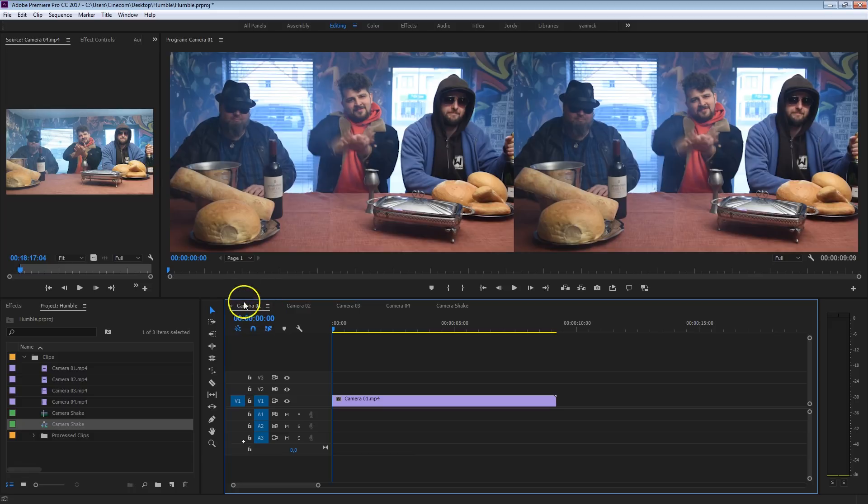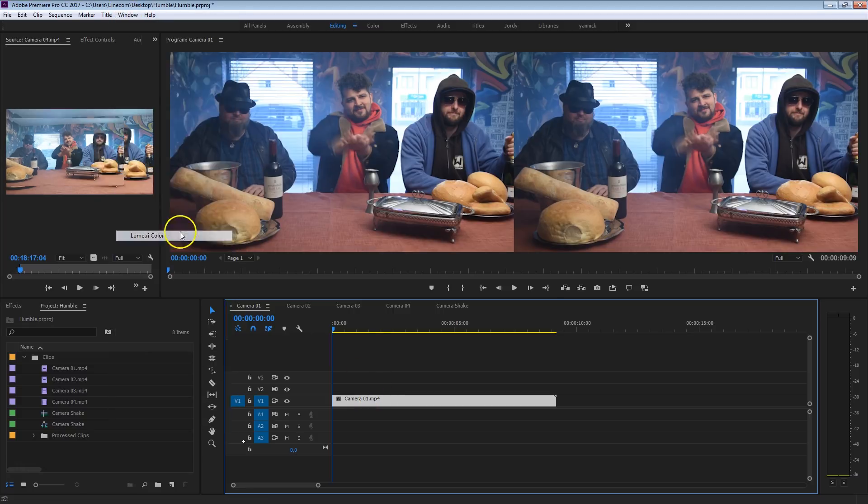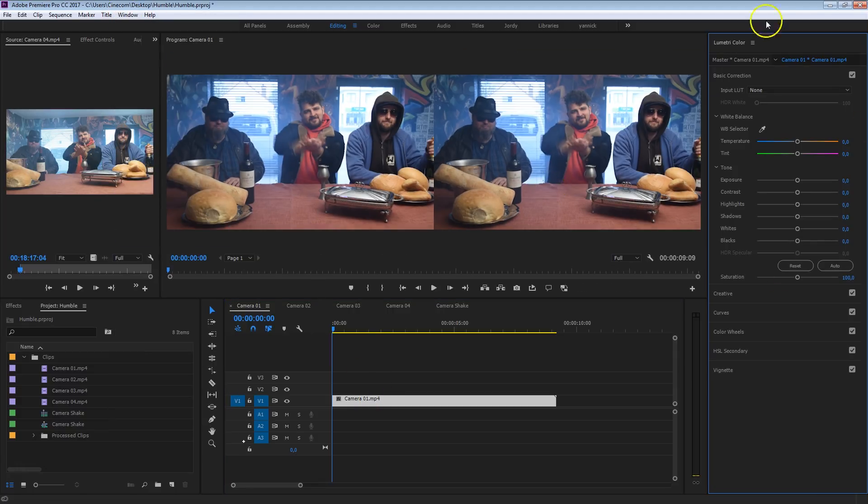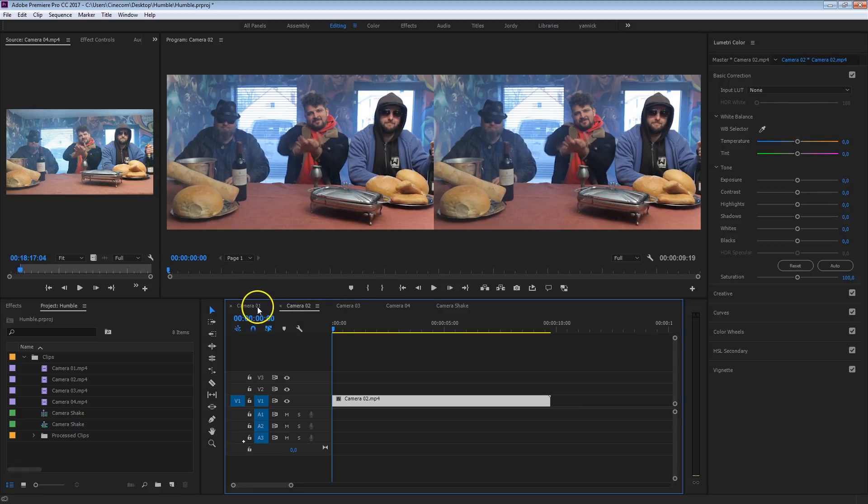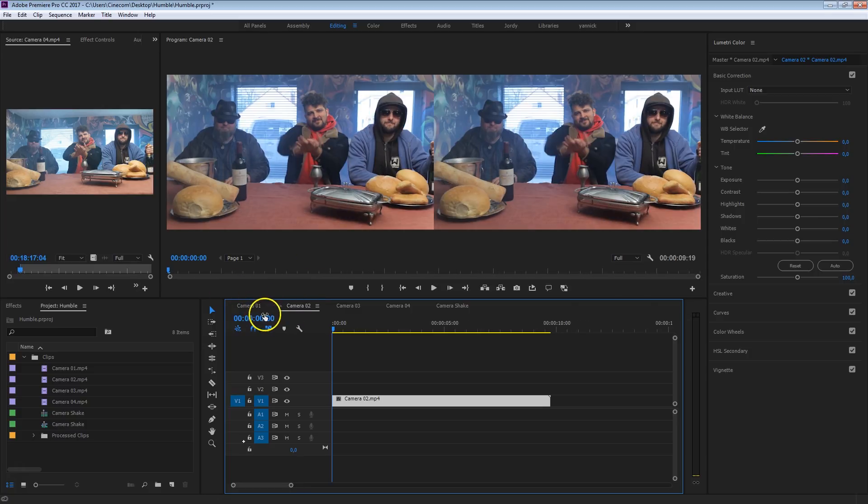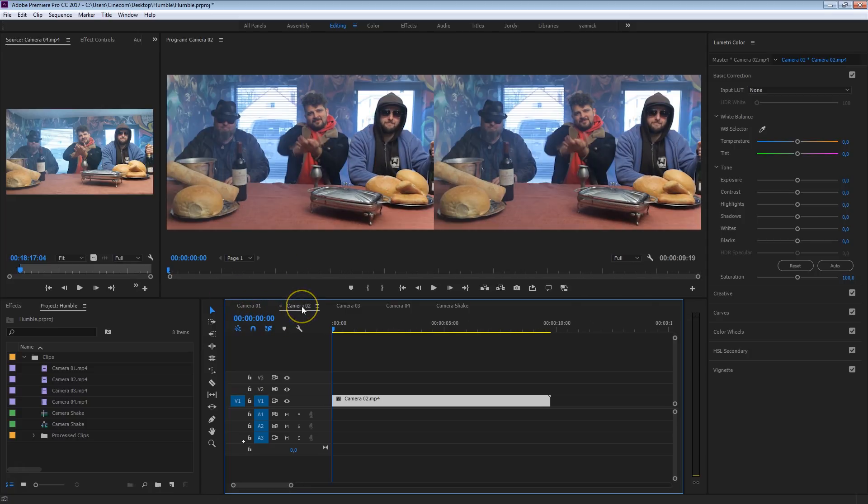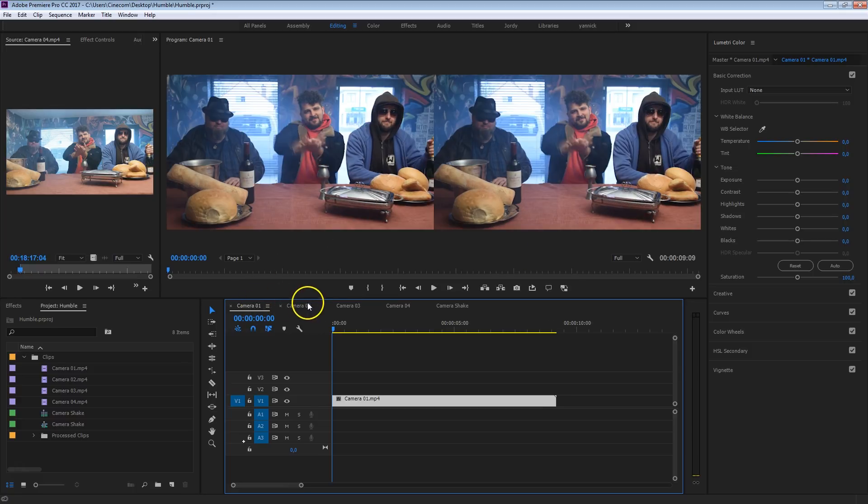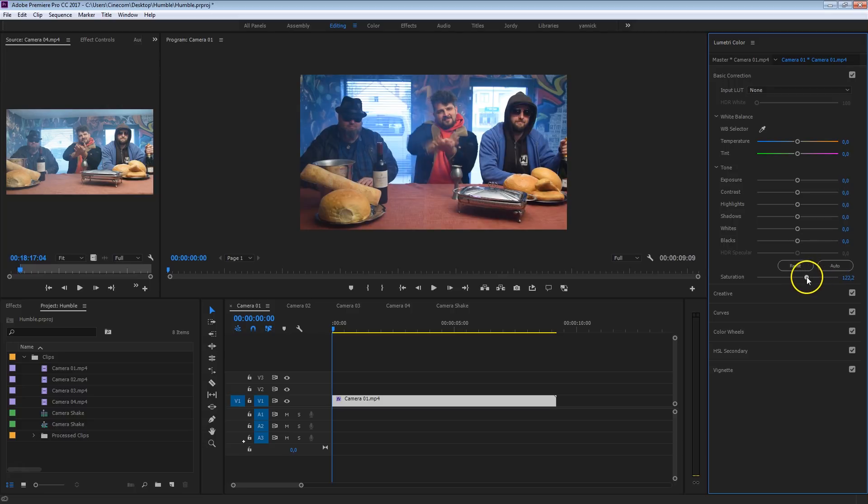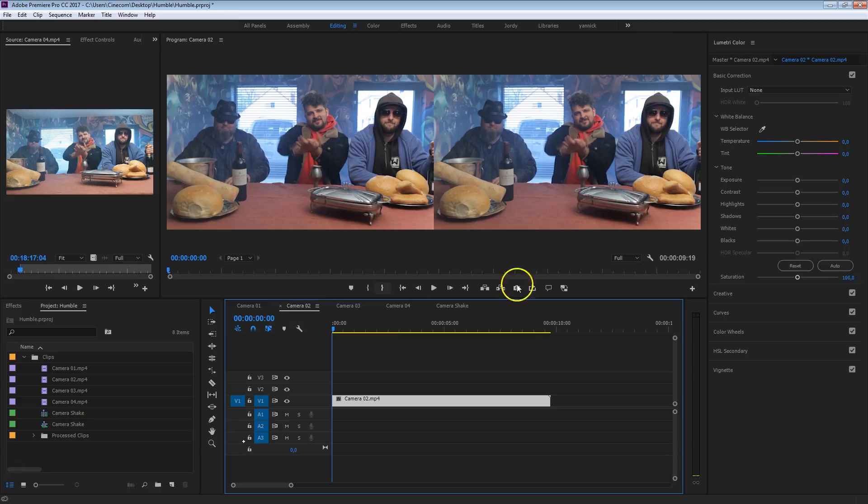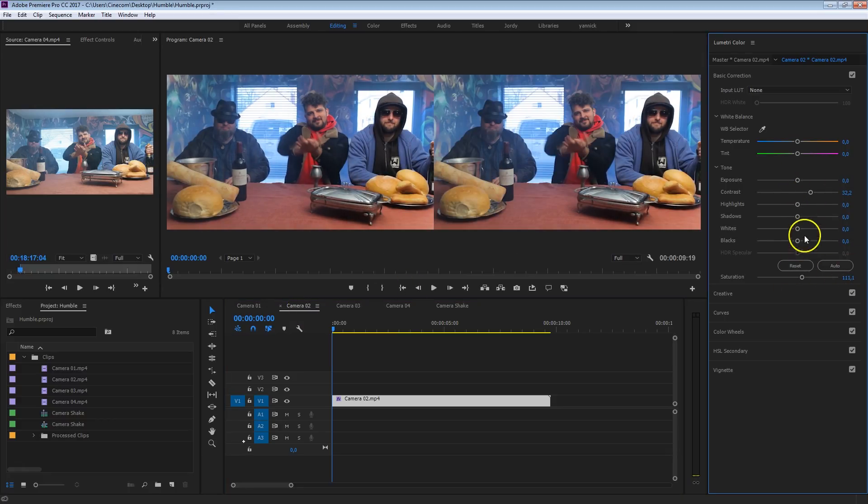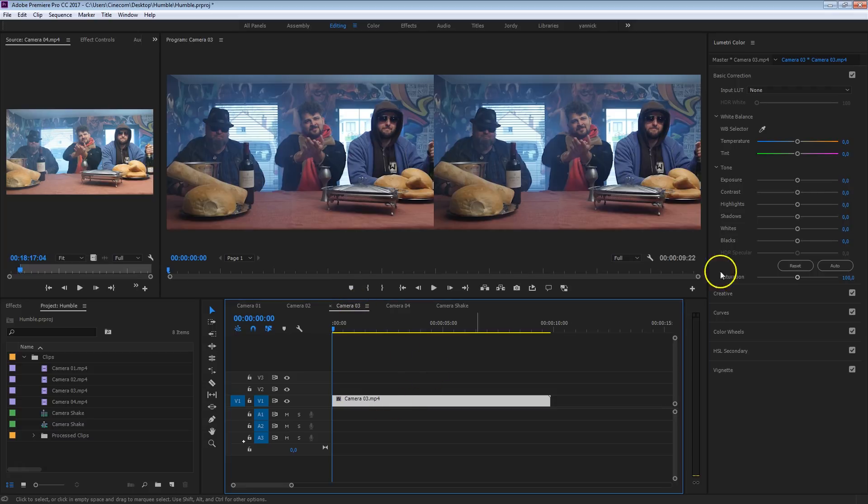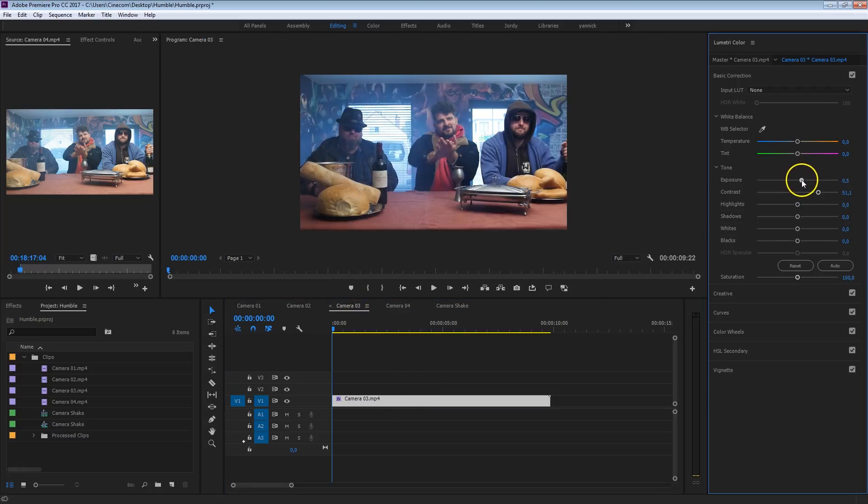What you want to do now is head into those sequences that we've created before. That is the sequence for camera 1, 2, 3, and 4. You want to select your clip and head over to Window and select Lumetri Color to bring up that panel to do your color corrections. Then you want to go back and forward between these different angles and kind of look where the differences are. I can see here, for example, between camera 1 and 2, that here the colors seem to be a bit more vivid. So I'm going to increase the saturation for camera 1.